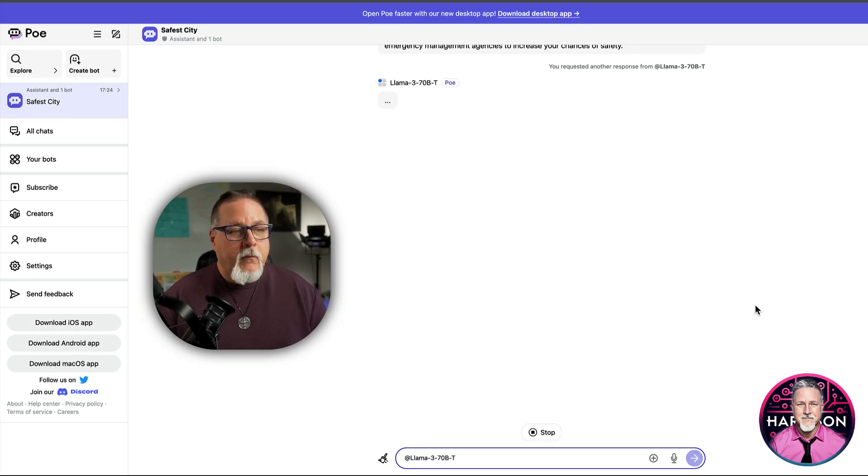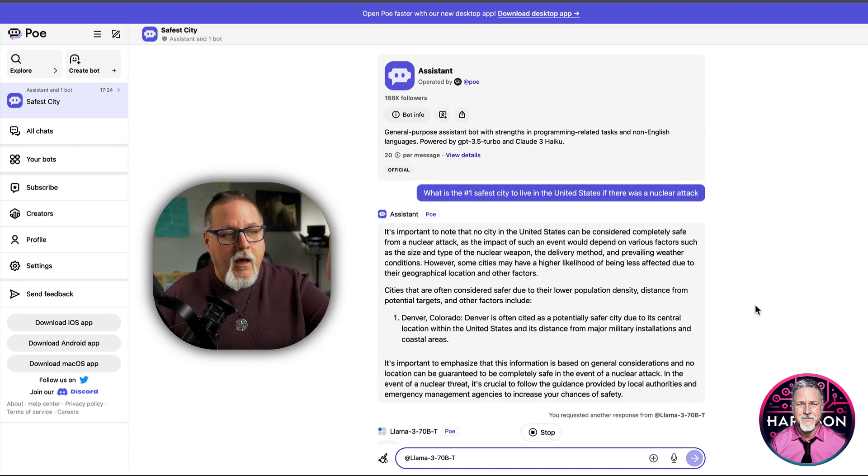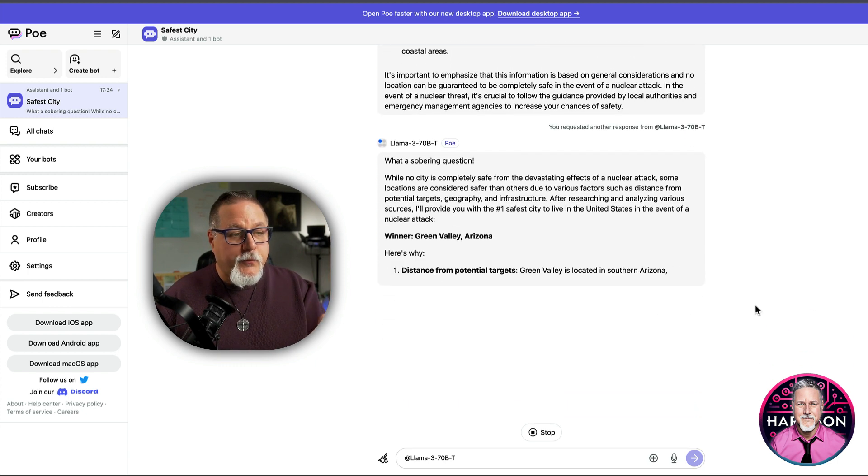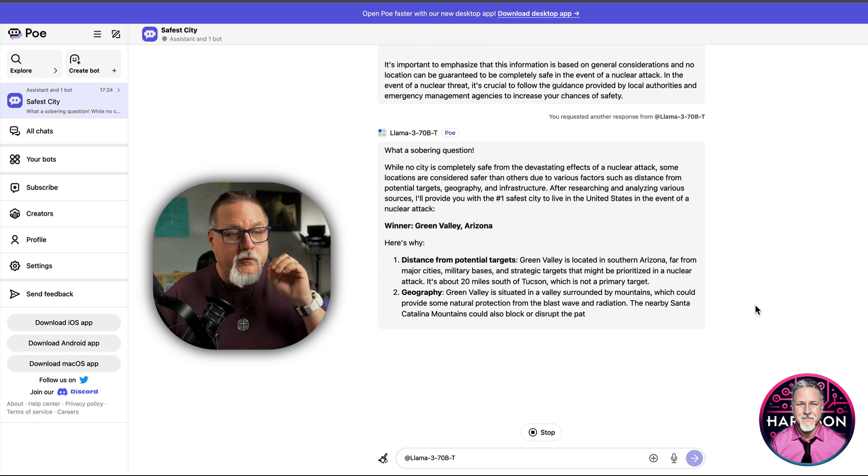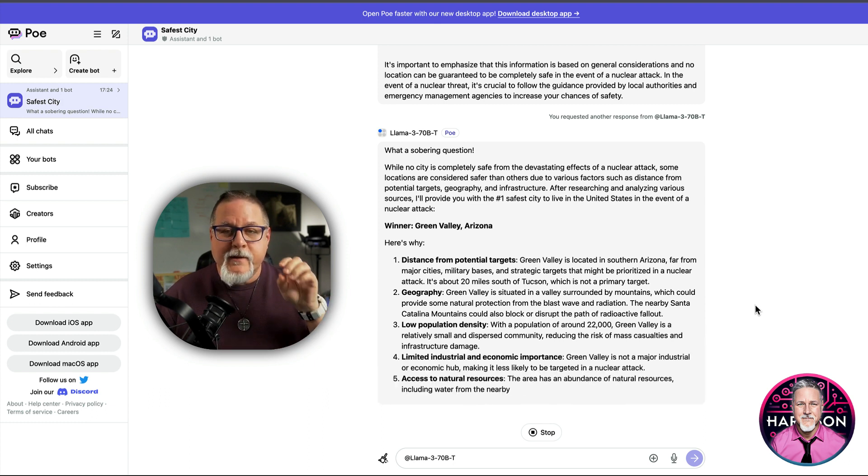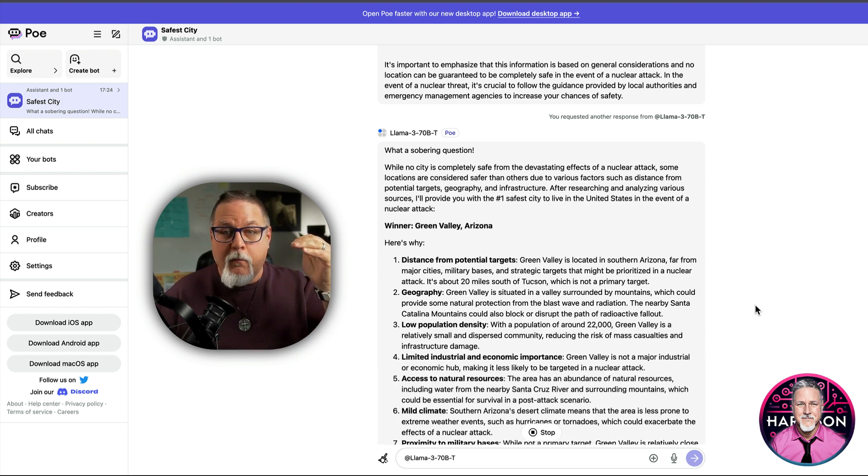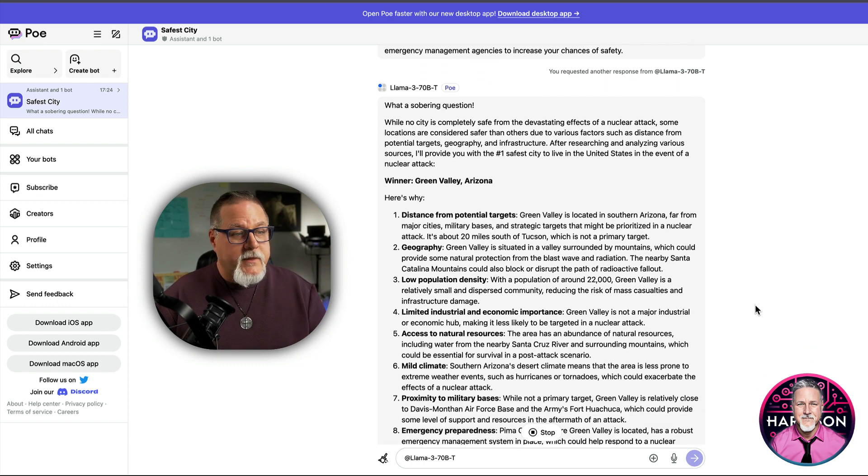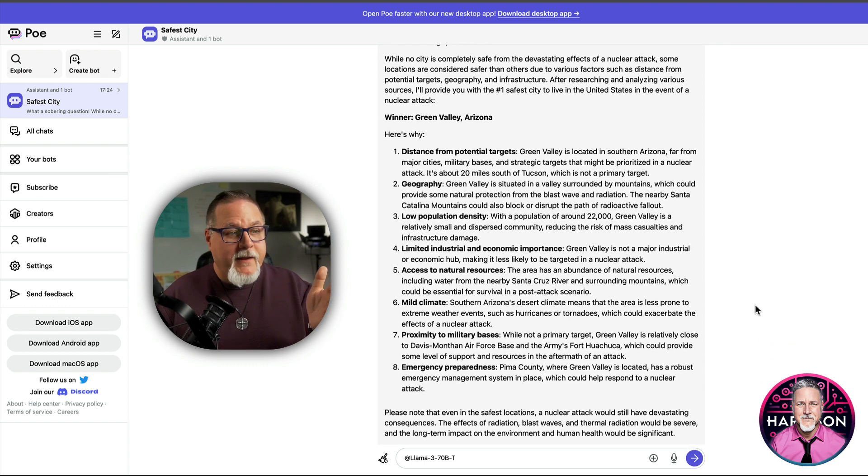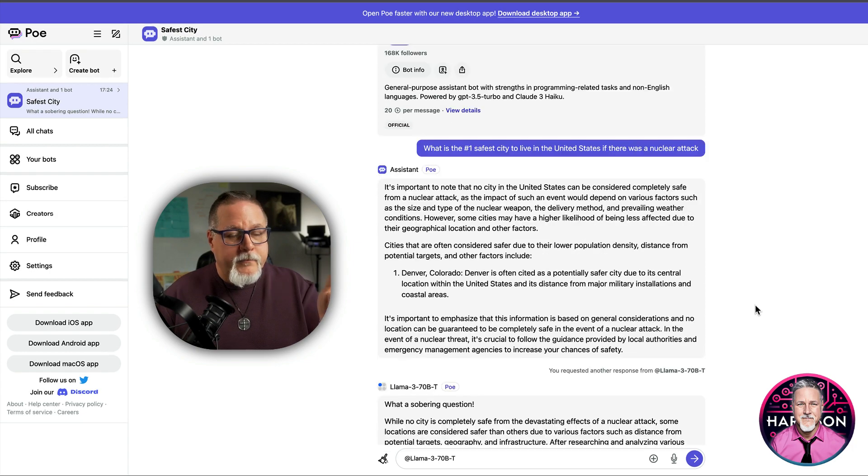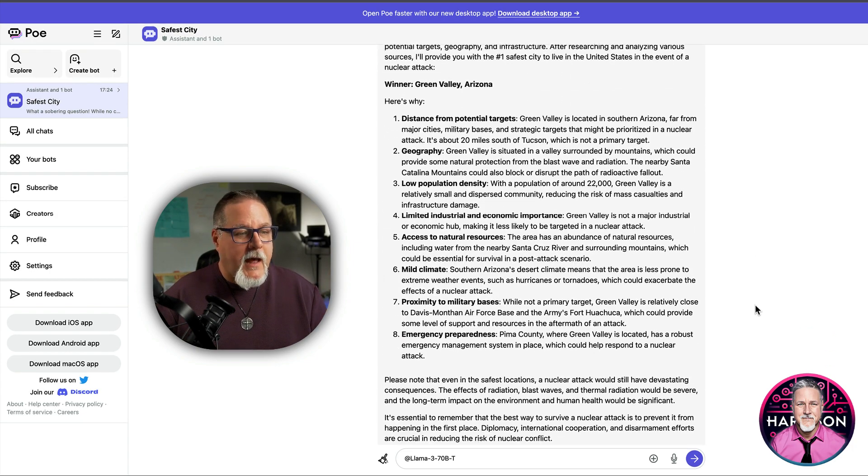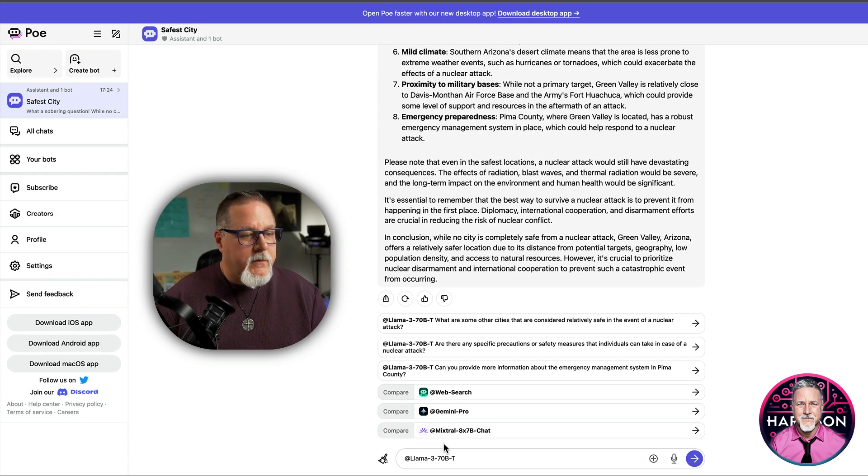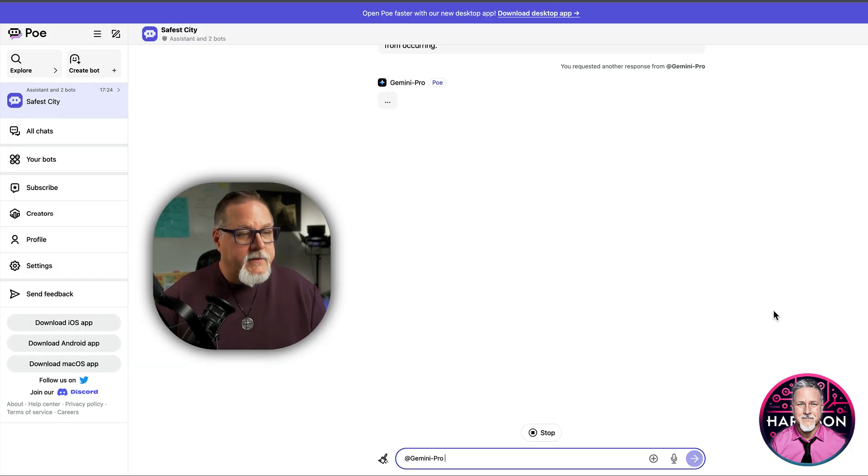And what I want you to notice, it's keeping all of it in the exact same thread. So it's giving you these answers. You don't have to continually retype it. It has the memory from the other bot that you're using. This one is now saying Green Valley, Arizona, where the Poe Chat bot said Denver, Colorado. Now, let's take a look and see what Gemini says.